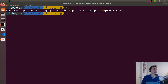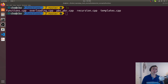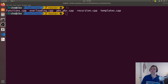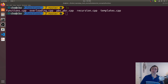Hey everyone, I'm Nick and welcome to version 2 of C++ Crash Course. In this episode of the series we're going to be talking about the different ways that we can pass parameters to functions in C++, and specifically we're going to talk about pass by value versus pass by reference.